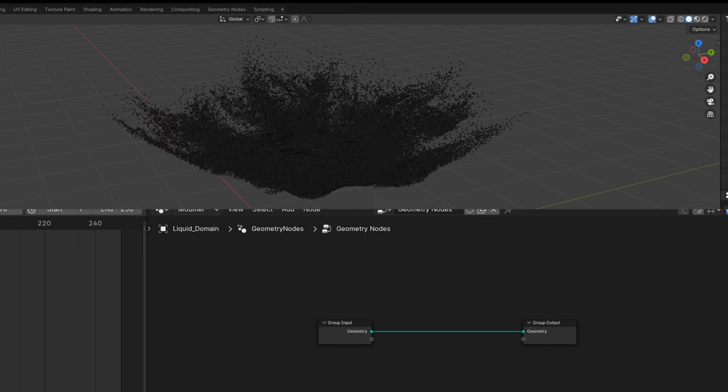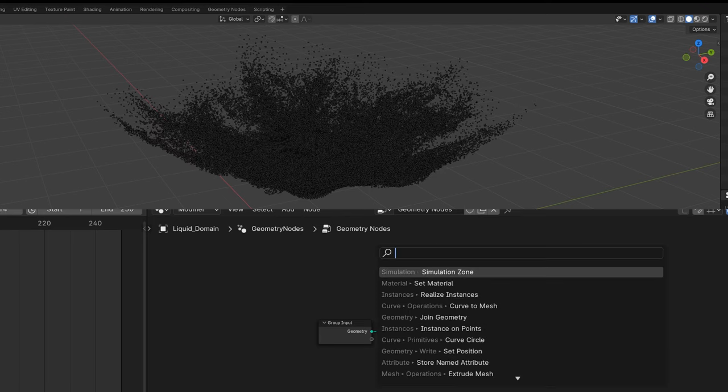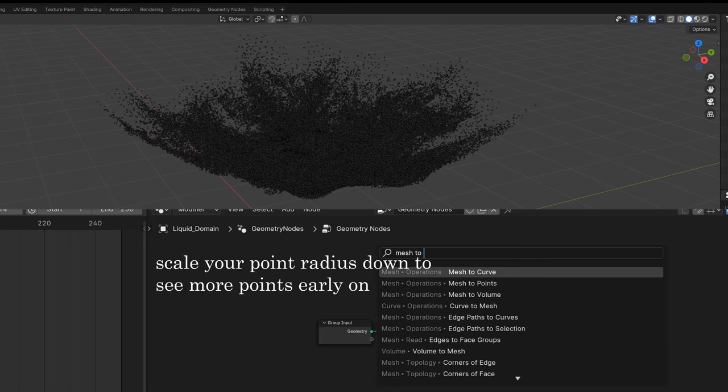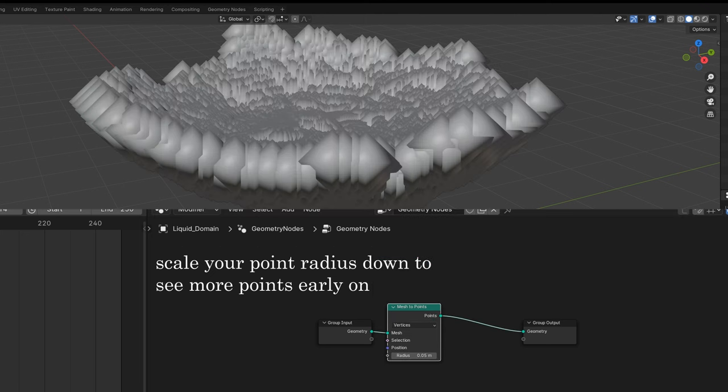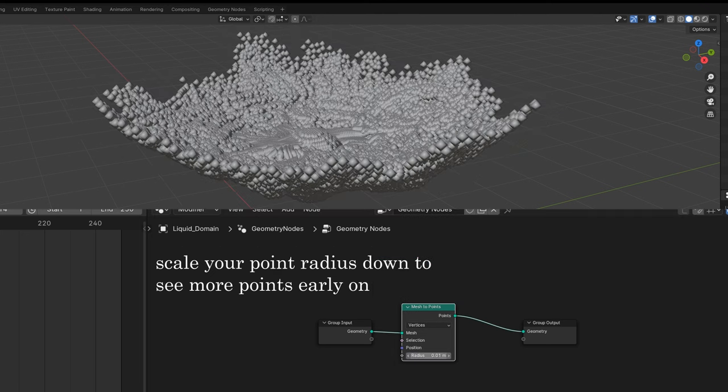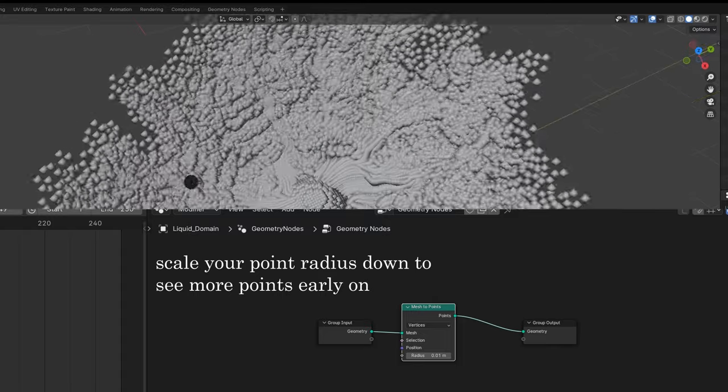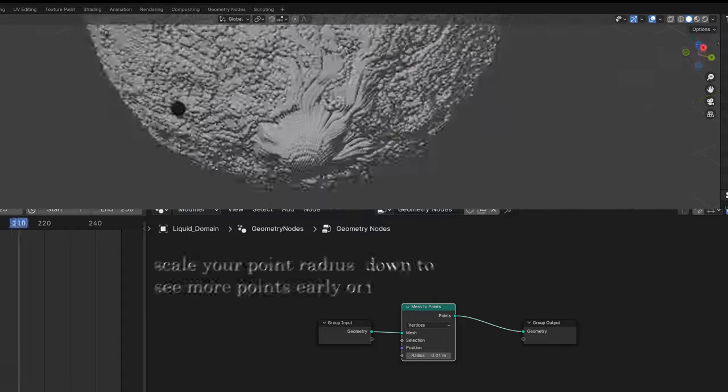The first thing I'm going to do is mesh to points. And that works because these are all vertices. So mesh to points just makes points for us. And off the bat, we're already seeing the Houdini effect kind of taking fold.